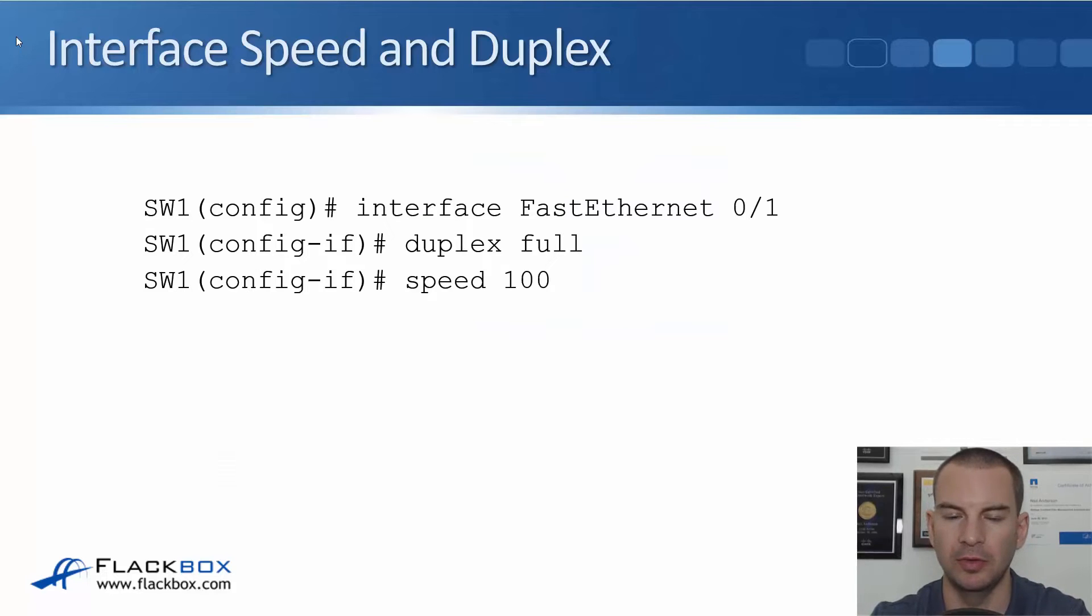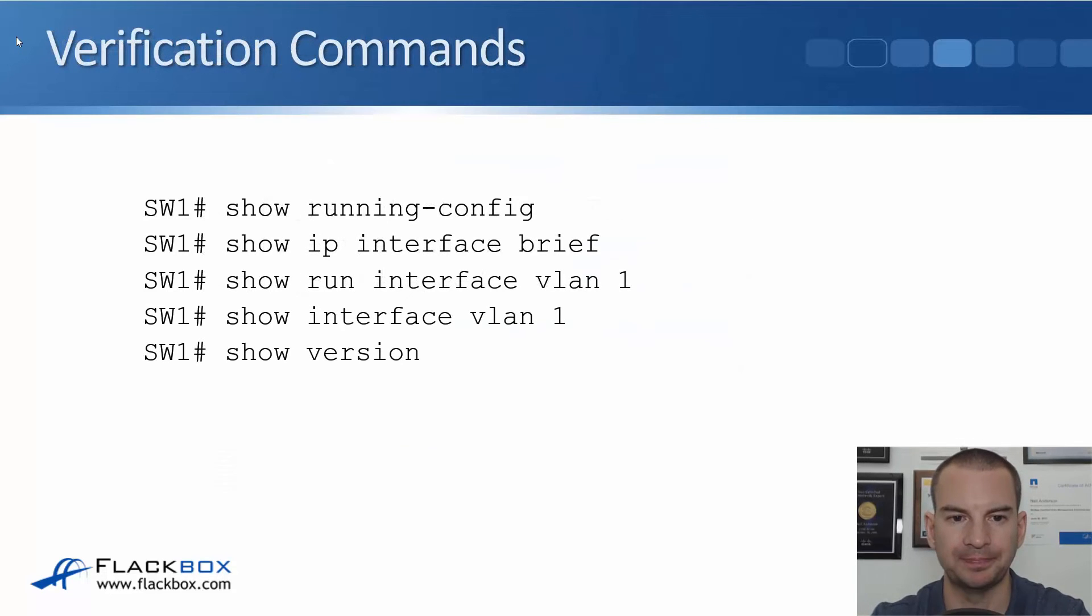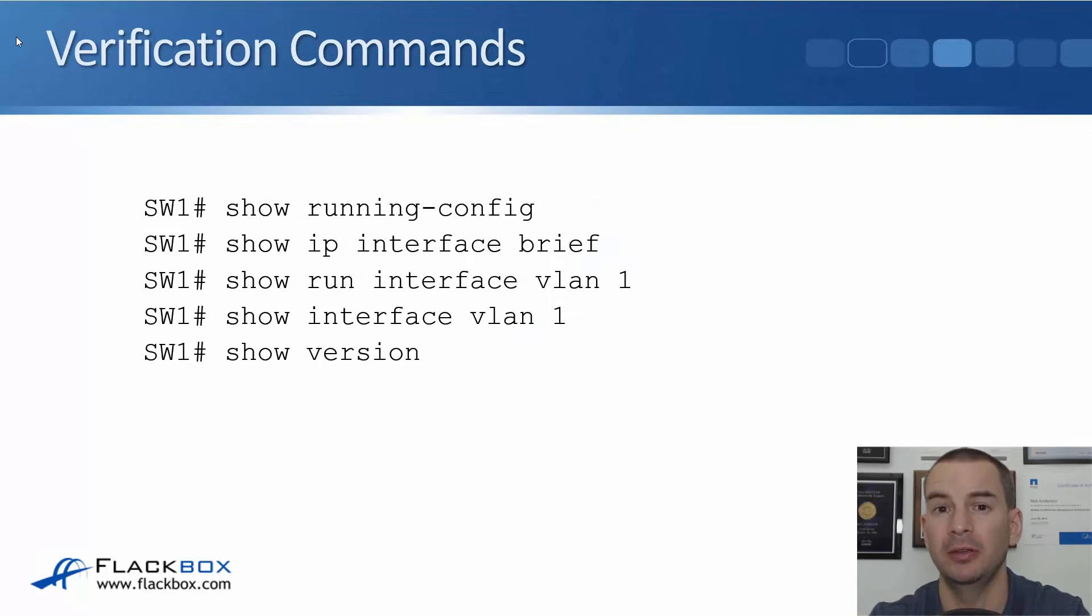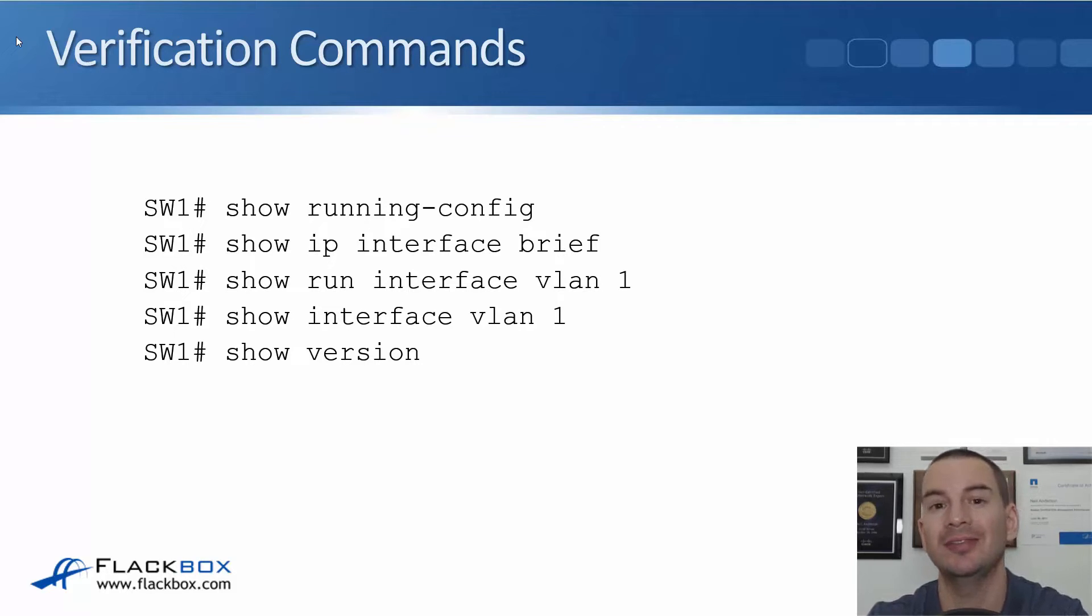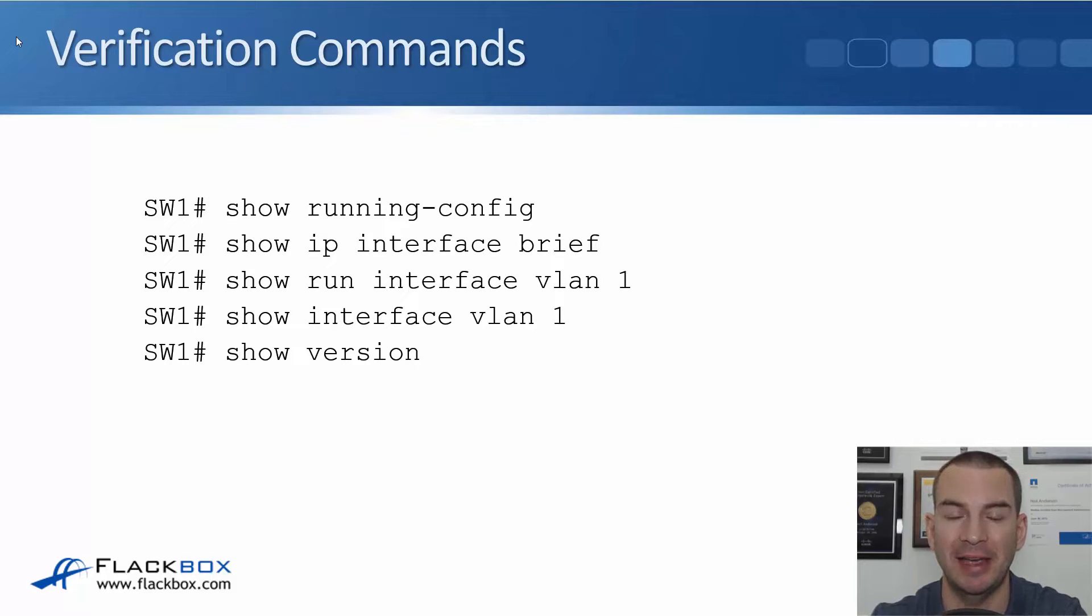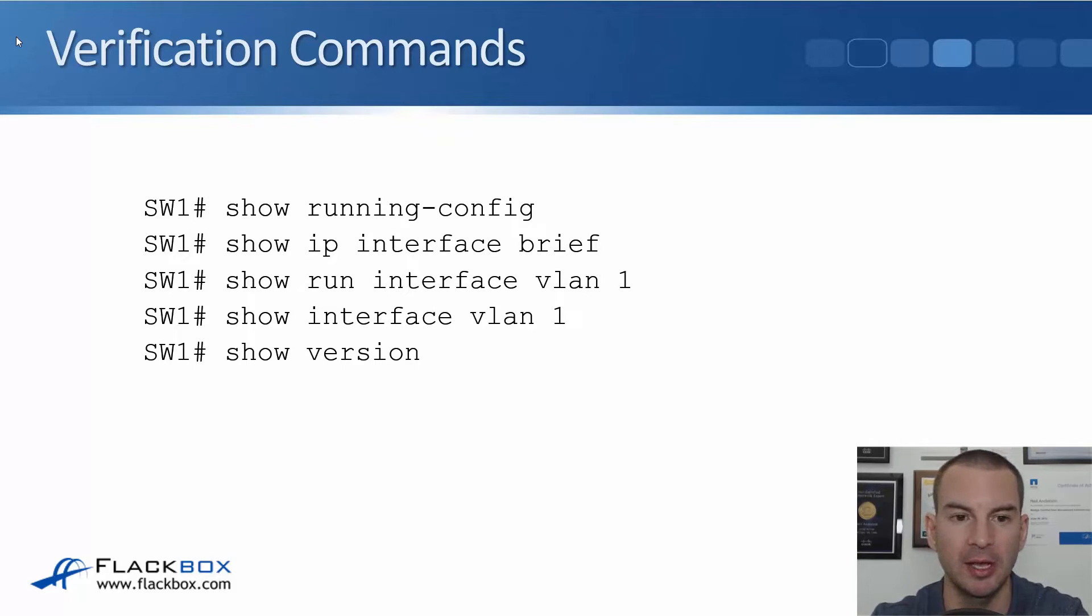Okay, back to the slides and that was all the things we want to do for our initial configuration. After we've done that we want to verify that everything is working as expected.